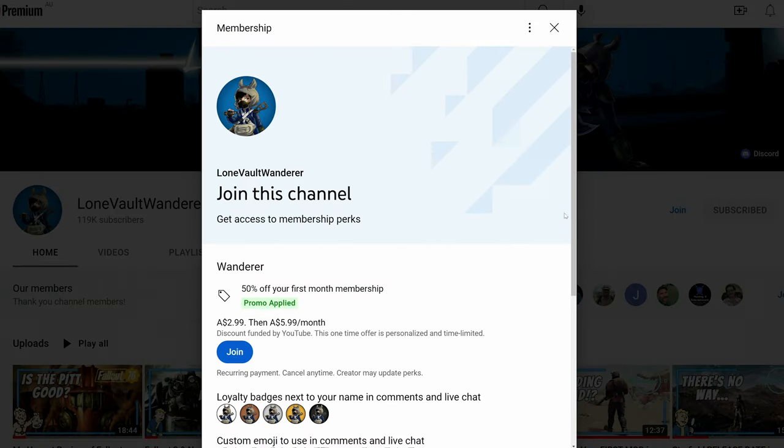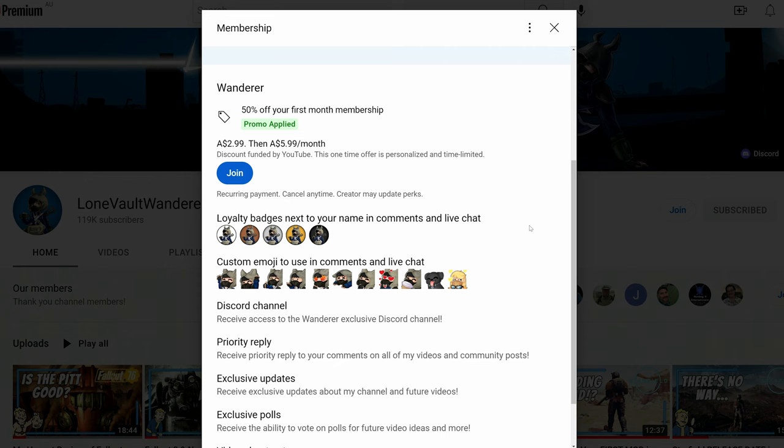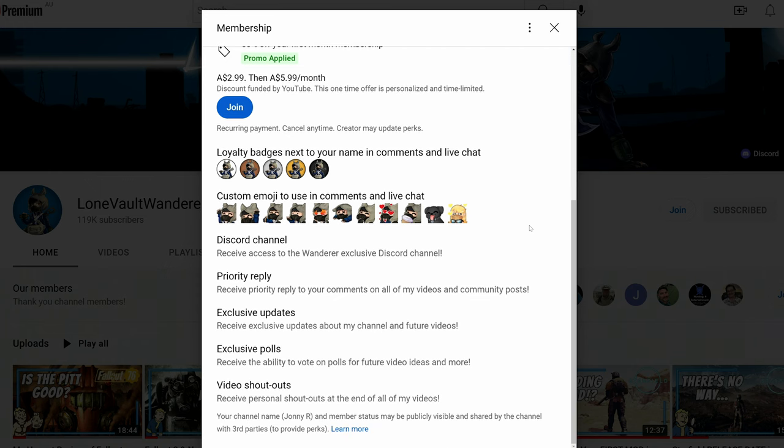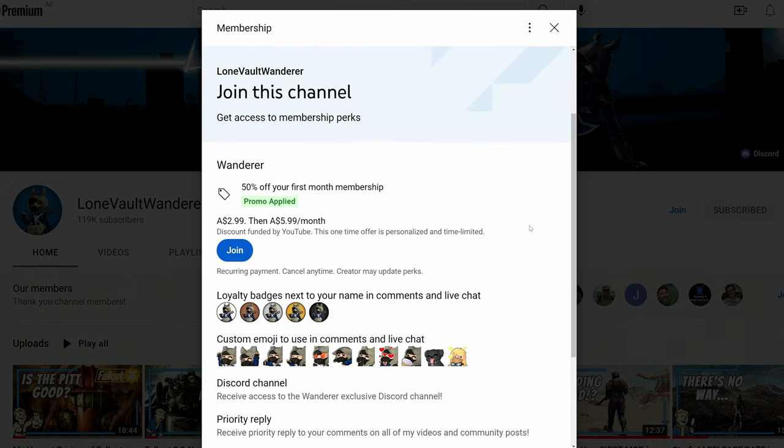If you enjoyed this video I'd really appreciate it if you could join my channel as a member. I recently consolidated all my channel tier memberships into one tier called Wanderer. If you join you'll get access to exclusive updates, polls for upcoming video ideas, an exclusive Discord channel, priority replies to your comments, and shoutouts at the end of my videos. If you don't want to support me that's okay — nothing else changes. All the mods I talk about today are linked in the description below.